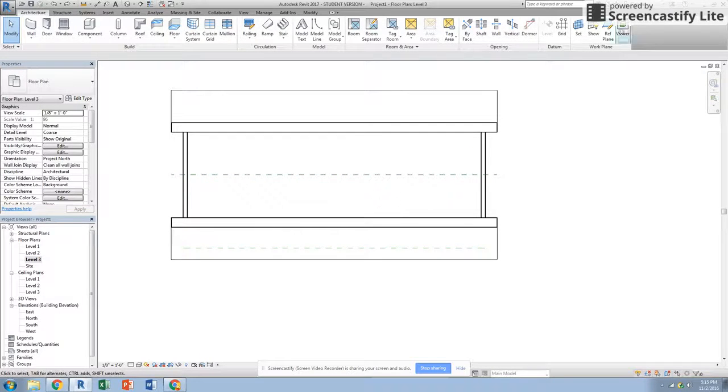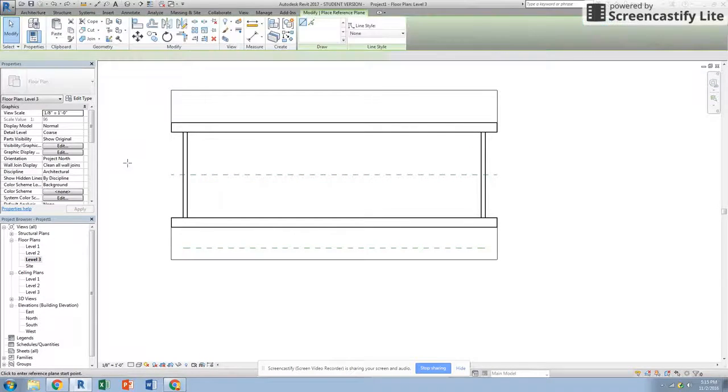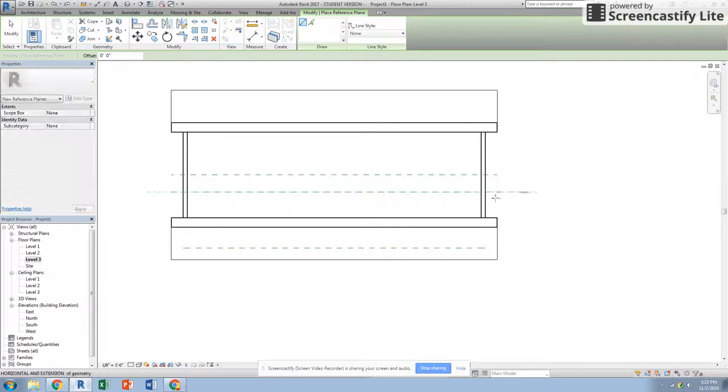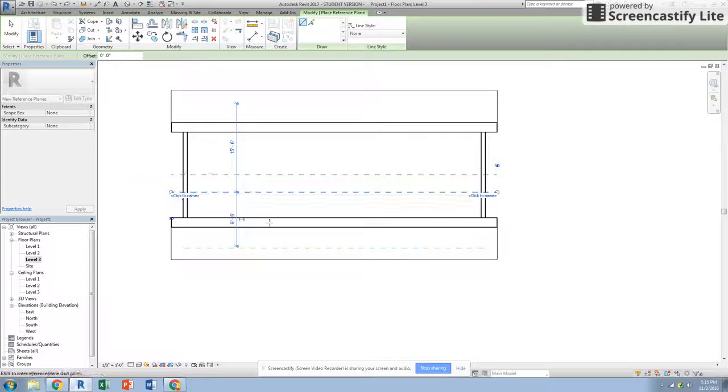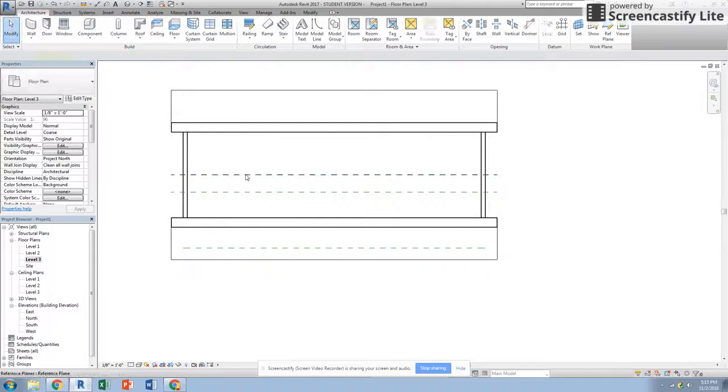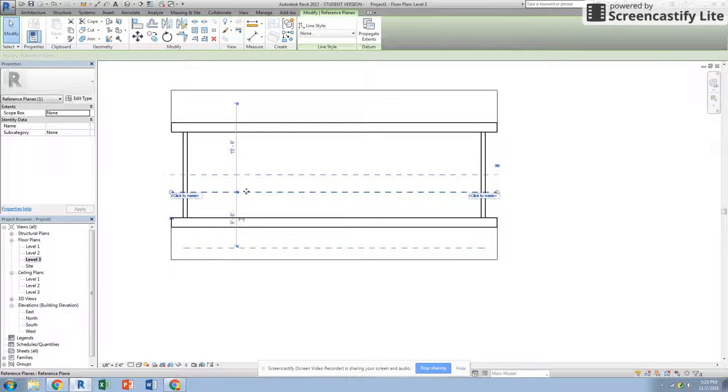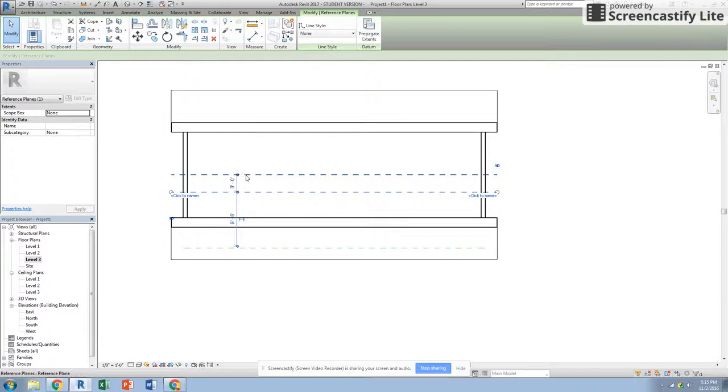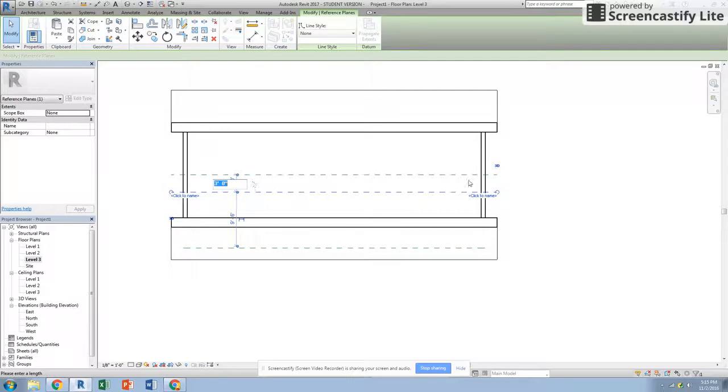I'm going to draw one more reference plane to represent the back side of my dormer. From the actual ridge line, three feet over - I'm cool with that.